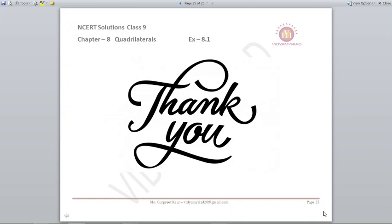With this, we have finished Exercise 8.1. Children, it was a very long exercise — don't worry, just focus on the concepts. Mark and label what is needed in each question. I have shaded those triangles or parts so you can concentrate only on those parts; you can do it the same way. Very soon I am going to come with Exercise 8.2 — till then, see you children, goodbye, take care.